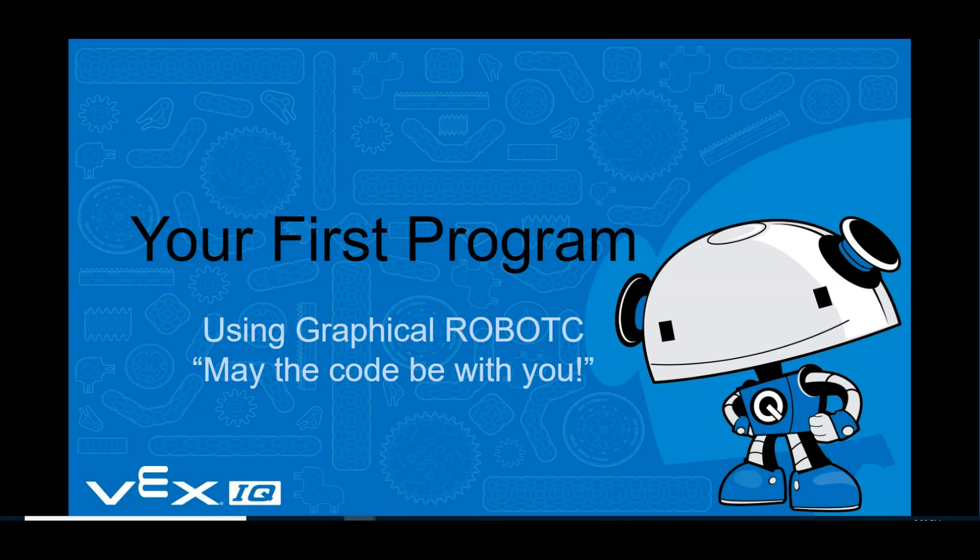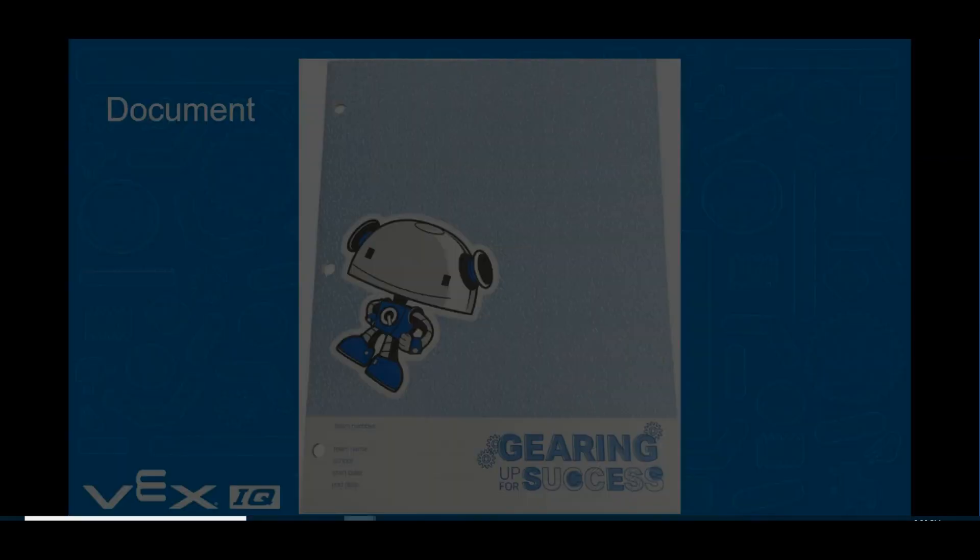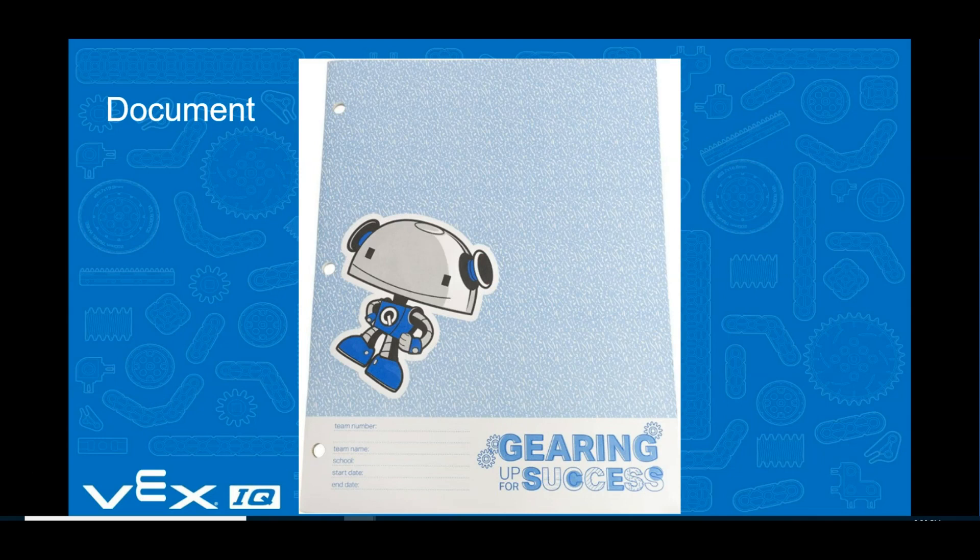Welcome to this lesson on how to create your first program for your VEX IQ robot using graphical RobotC. Don't forget, the difference between engineering and just messing around is documenting what you are doing, so write things down.